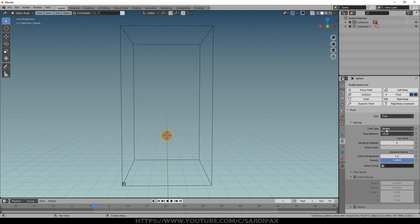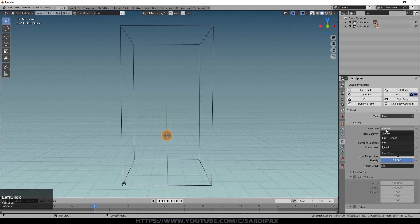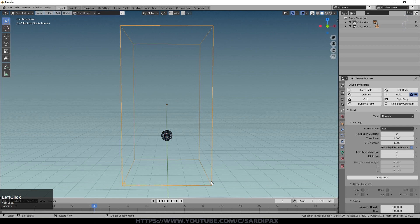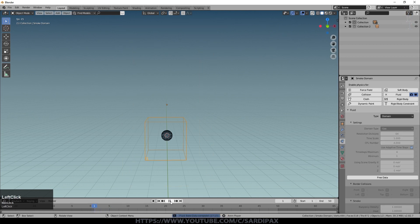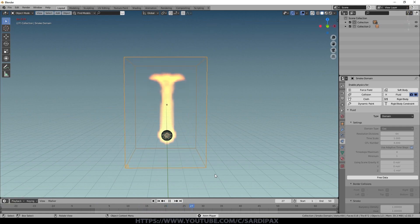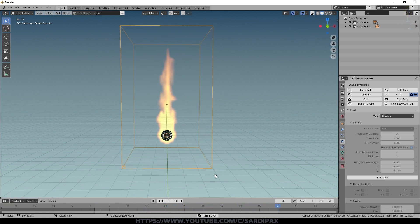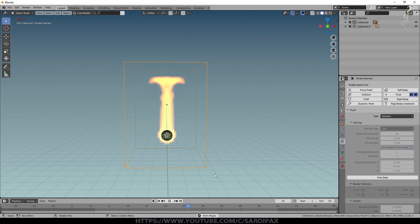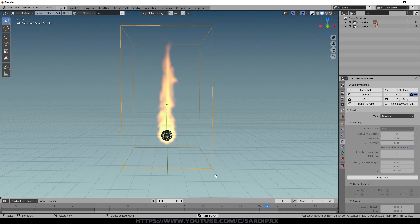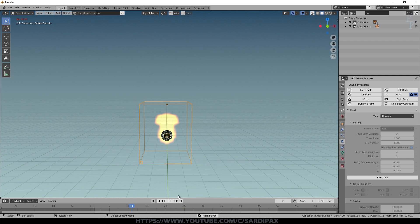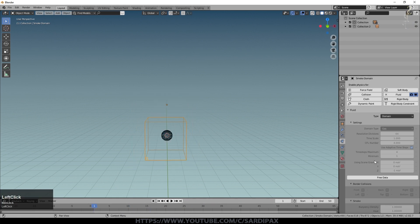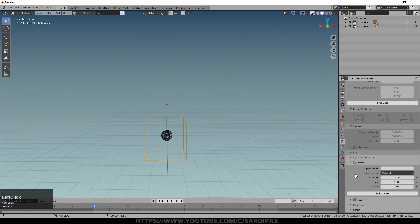Smoke color and similar settings don't matter too much at this stage. What we may want to change is Flow Type — currently it's set to Smoke. I can set it to Fire, then go to my domain and bake that data. Pressing play immediately you can see a quick representation of fire. You can of course select Fire, Smoke, or Fire and Smoke, and just as with the smoke you can add a noise element and bake noise.